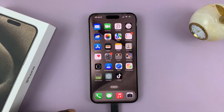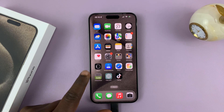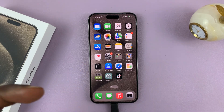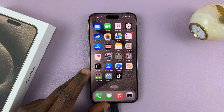So today, I'll be showing you how to set the default browser on your iPhone 15. Now I have the Pro Max here, but this works on all the iPhone 15 models.